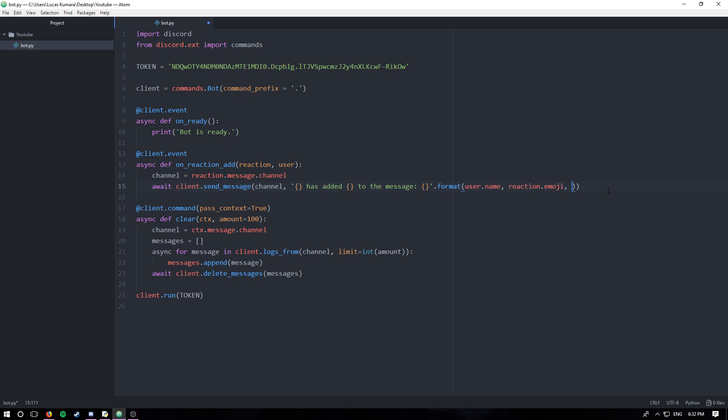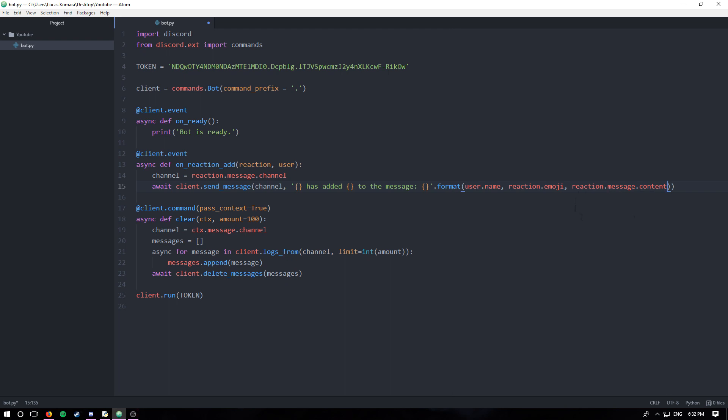So reaction.emoji and lastly reaction.message.content. So we can actually access the message that was sent through the reaction because the reaction was attached to the message.